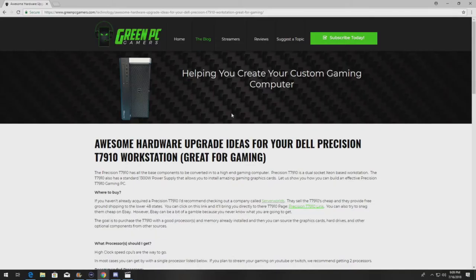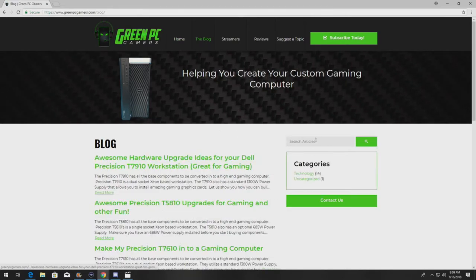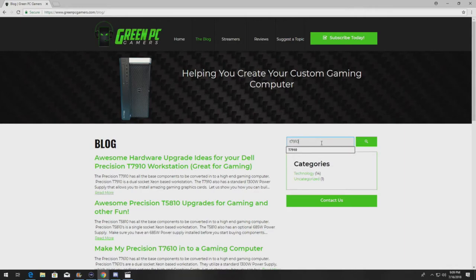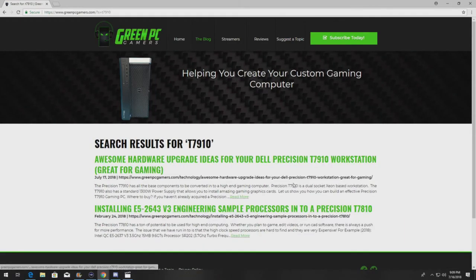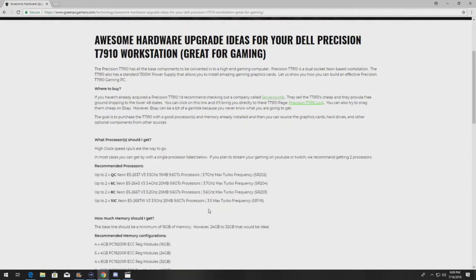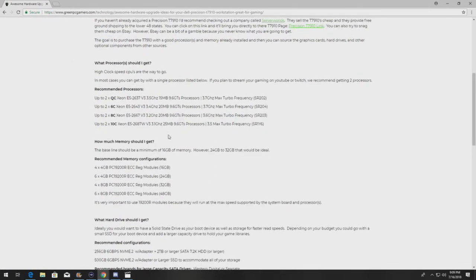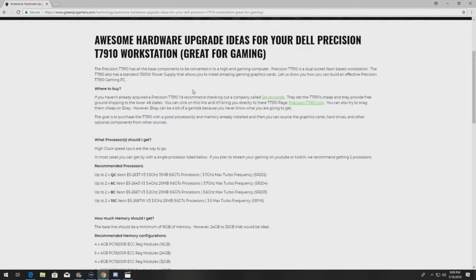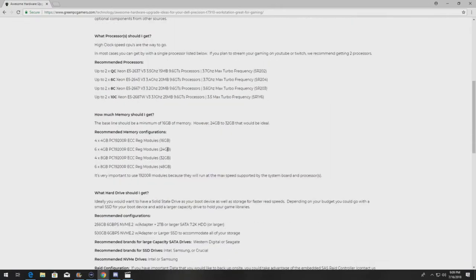Let's take a look at greenpcgamers.com. Go to the blog. Search right here your system. In our case you're doing a T7910. If that's the system you have and you need other upgrade ideas or you don't have the budget to build a system we built. Go to this page. Take a look.